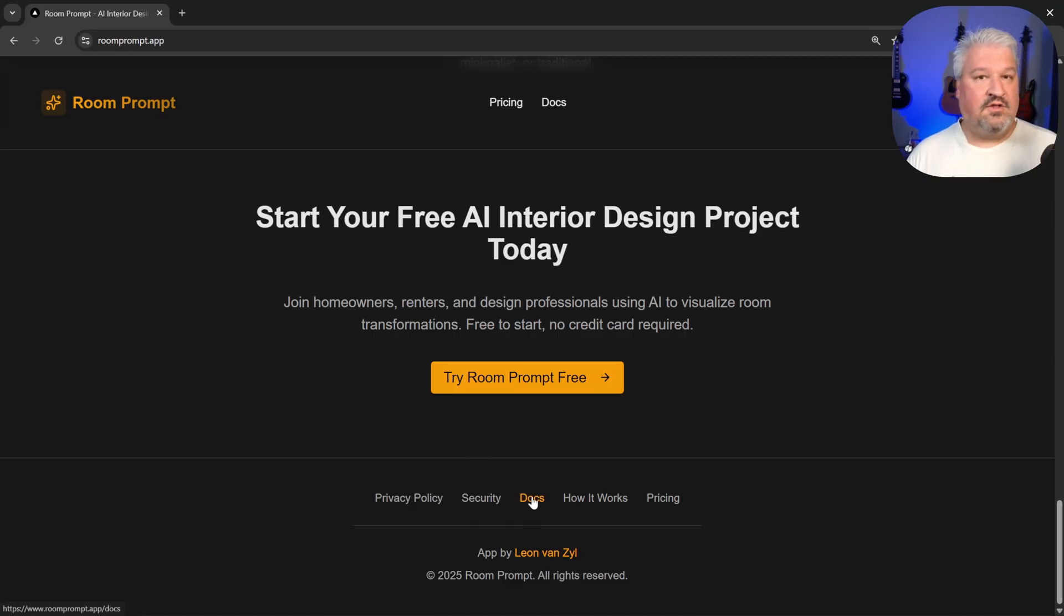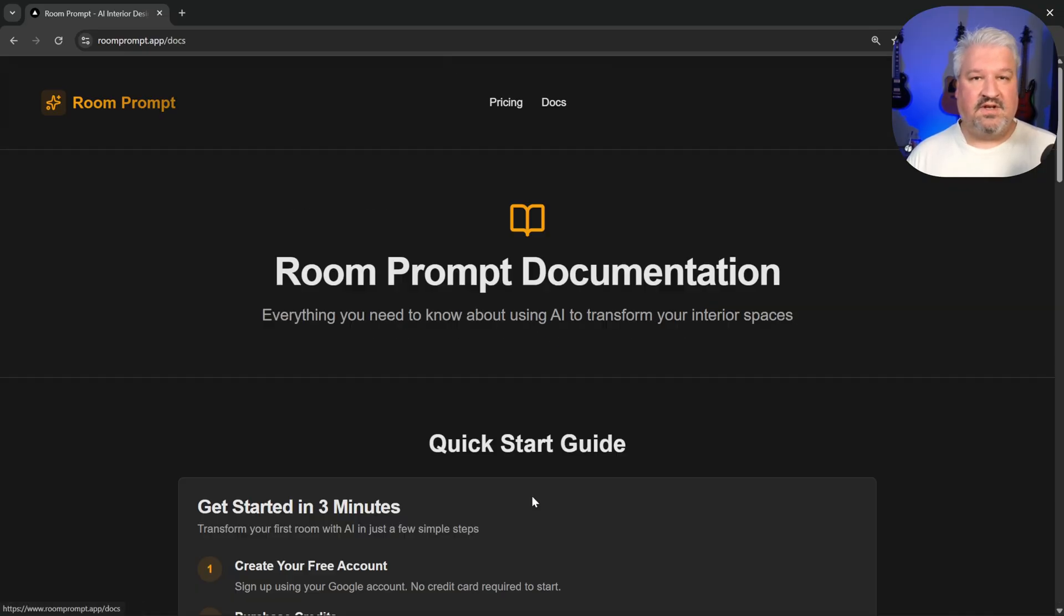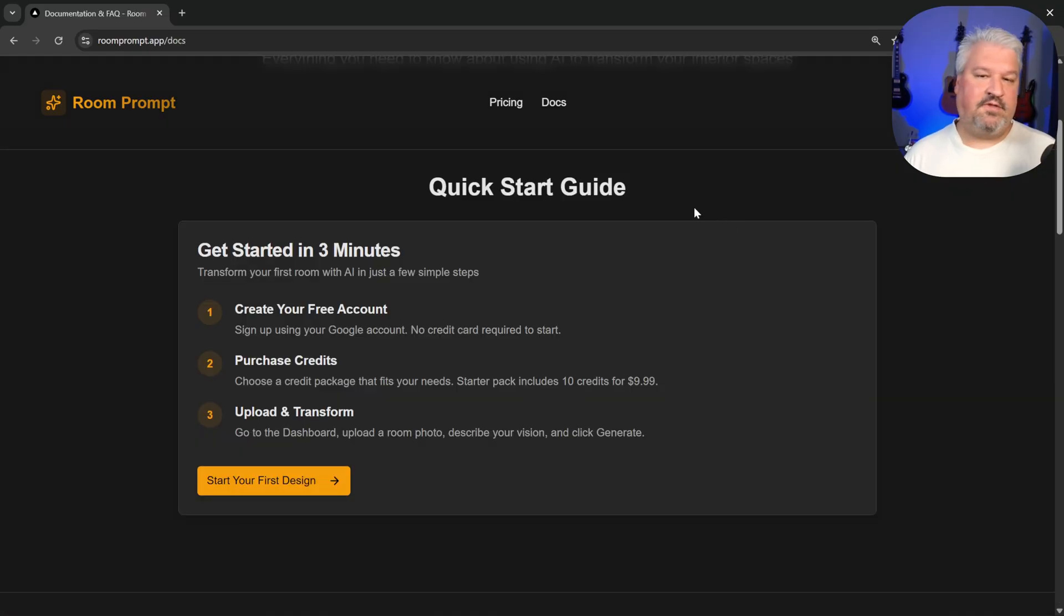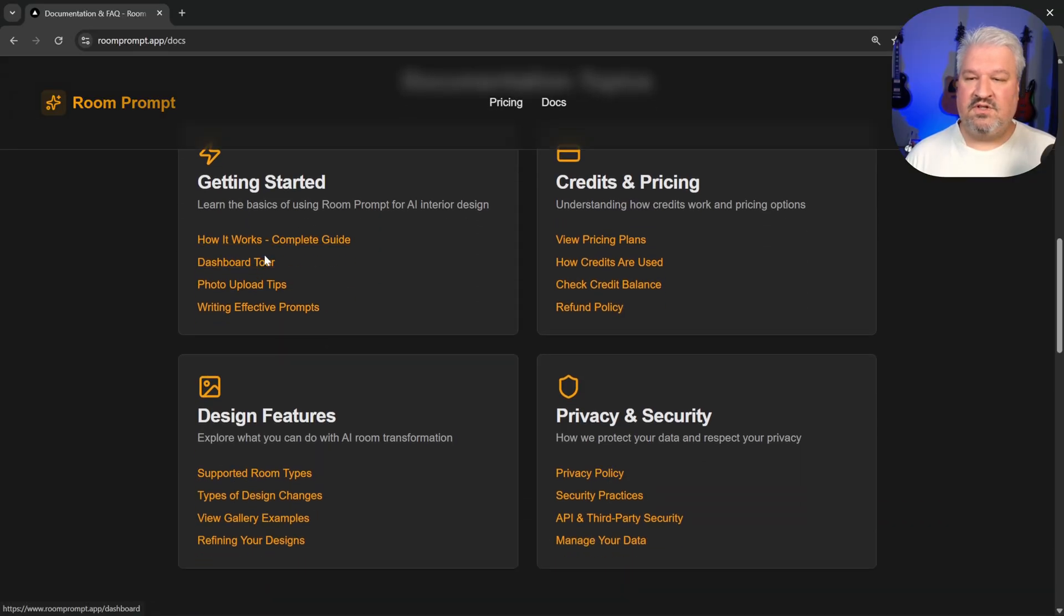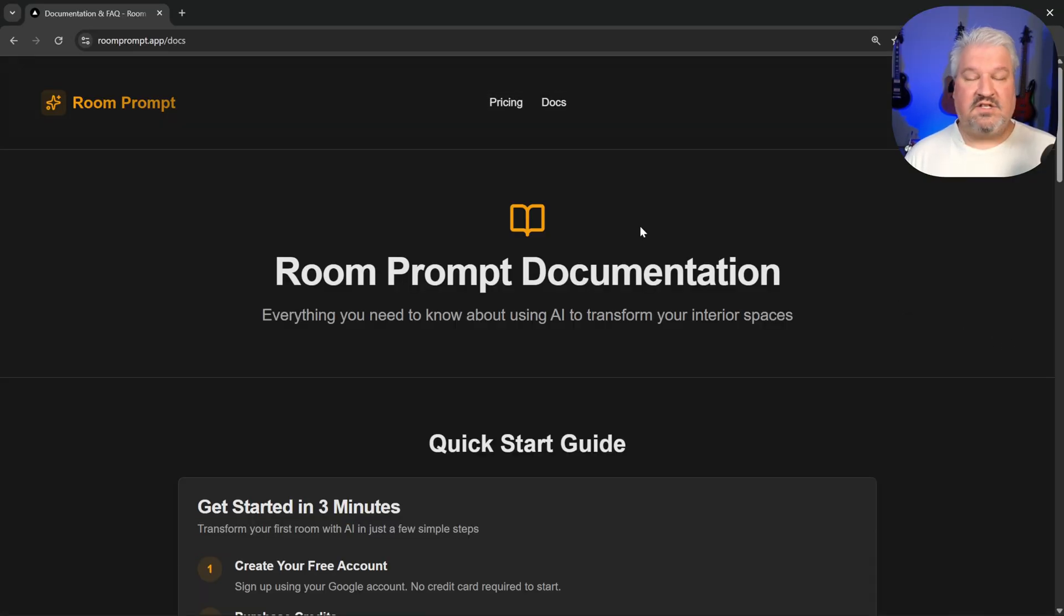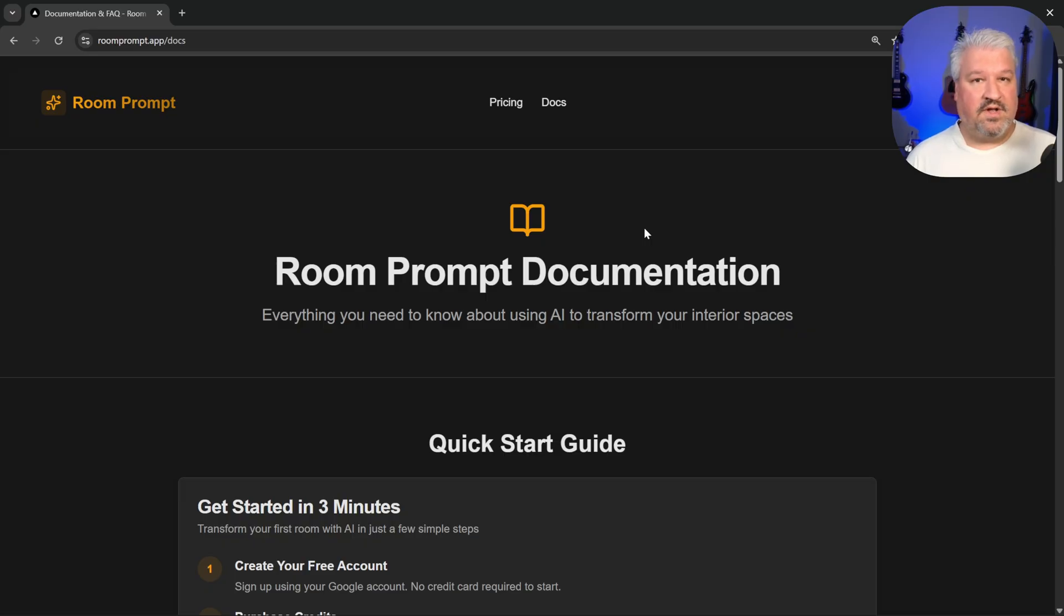We also provide documentation, so we could give the user a quick start guide, and of course, they can go through the documentation to learn exactly how to use this application. This was all generated with ClaudeCode as well.